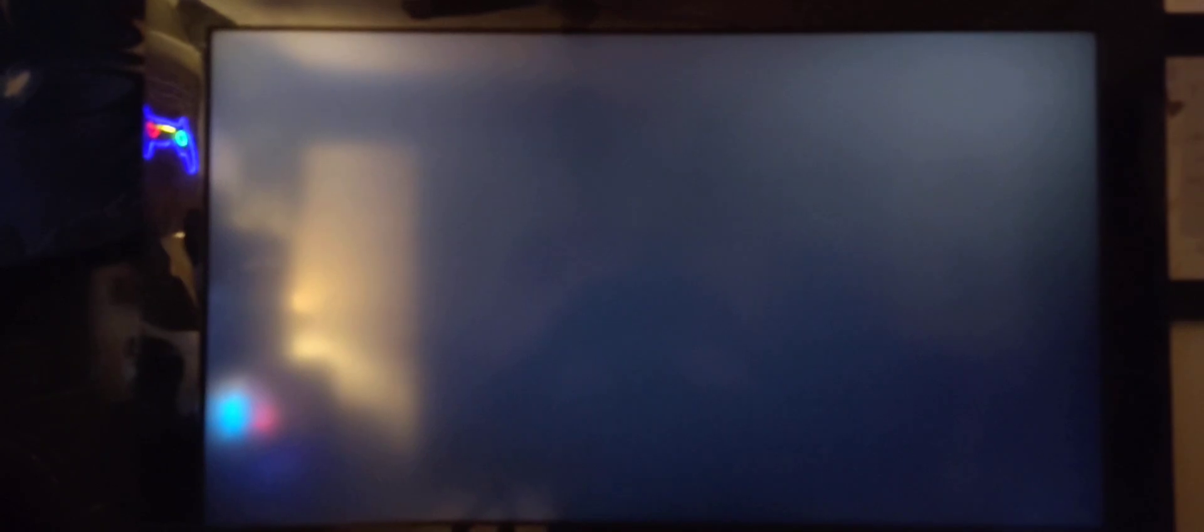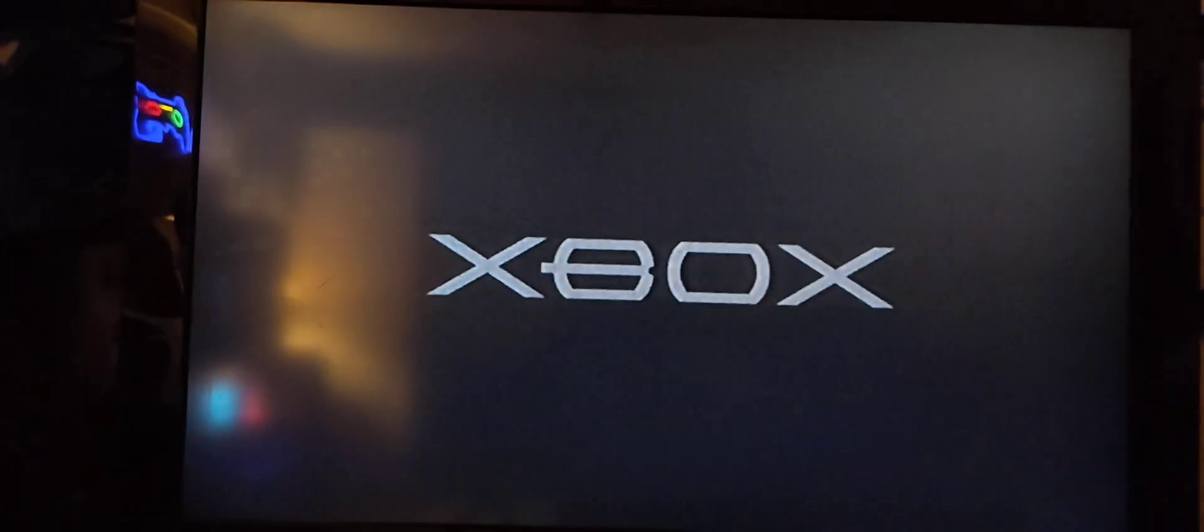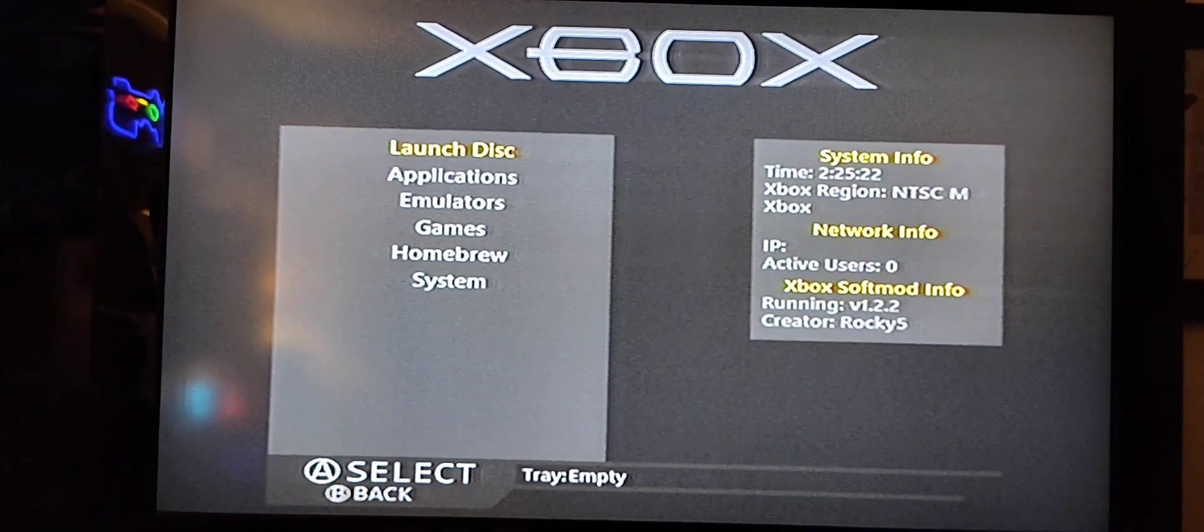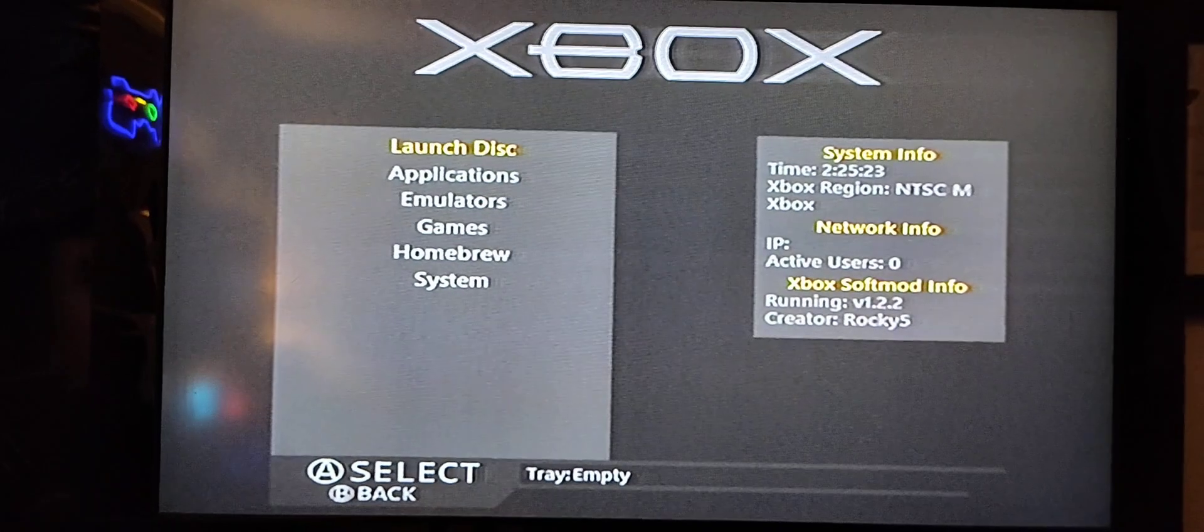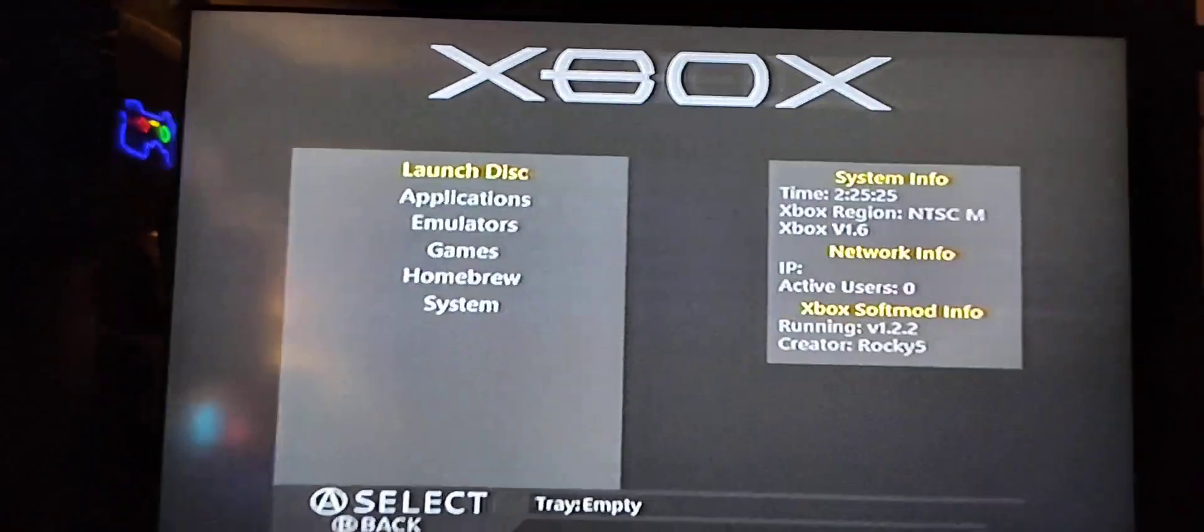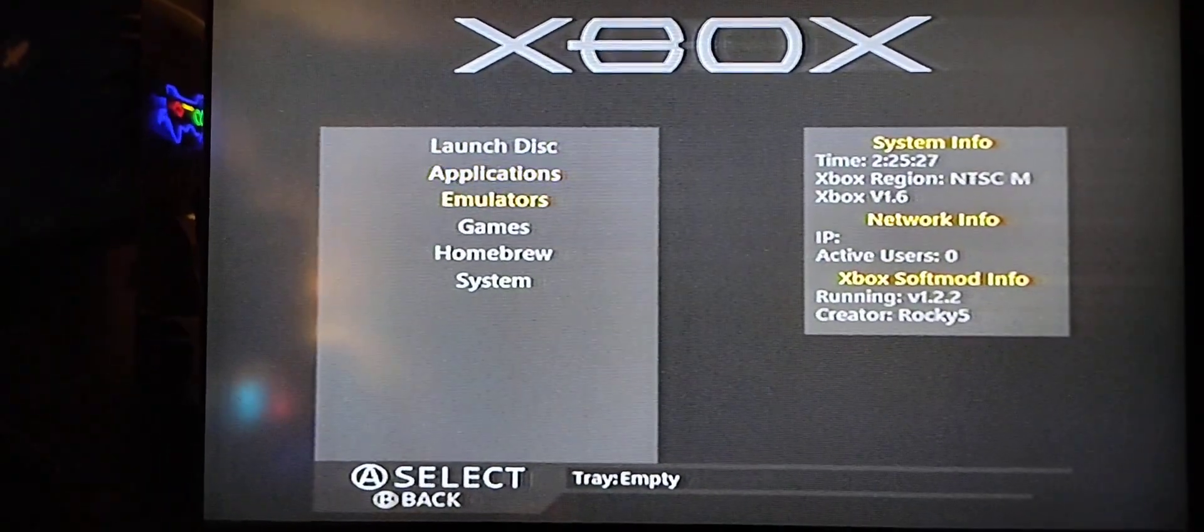After a while, once it's finally done, this is the logo you get when you boot it up. And behold, your Xbox is now finally modded, and this is the home screen of it.